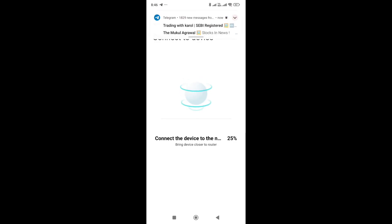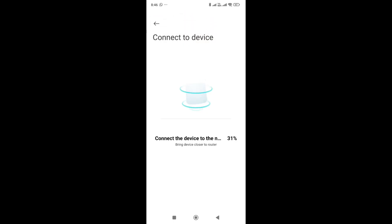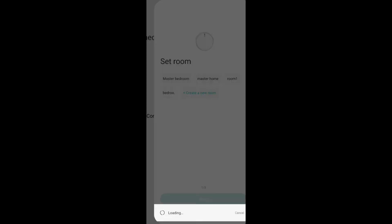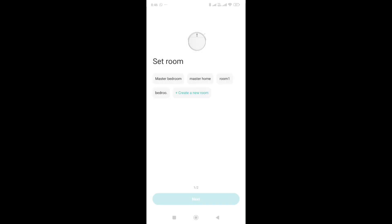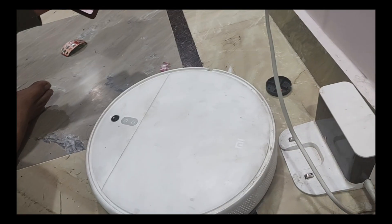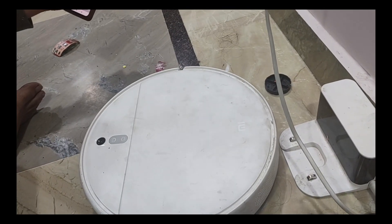So this is how you can connect your WiFi to your Xiaomi mop. Thanks, hope you liked the information. Thanks for watching.